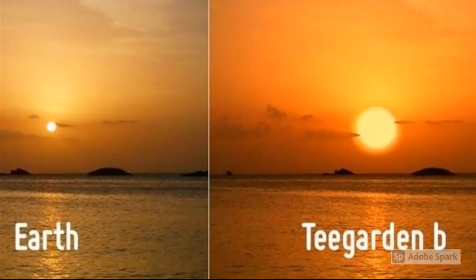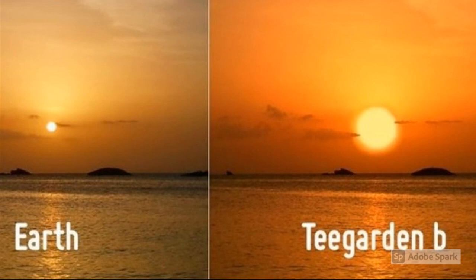We will focus on Teegarden's star b though. As you can see, there's not much differences except for the sunset on Teegarden's star b looks bigger than the one on Earth. It also looks more orange than Earth's.